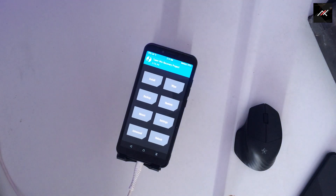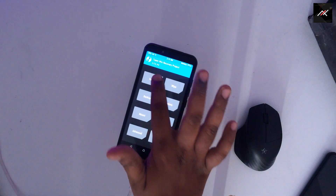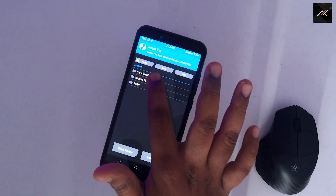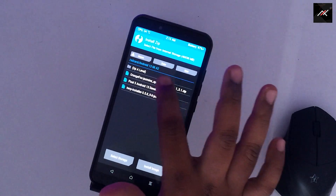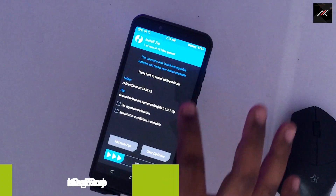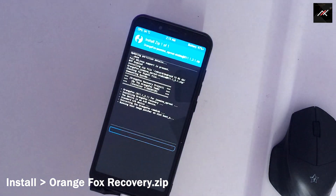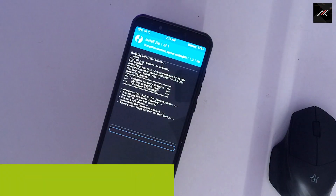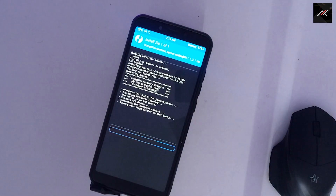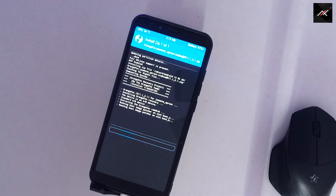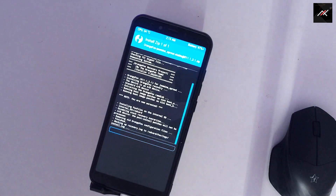Step 6: Once pasted, no PC is required — you can disconnect it from the computer. Now I can install OrangeFox recovery through this TWRP. Go to install and select OrangeFox recovery. It is a zip file. It takes some time, so please be patient.